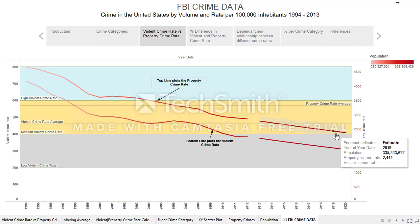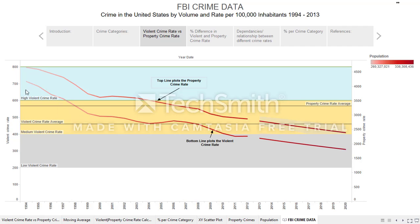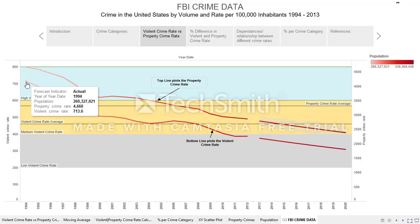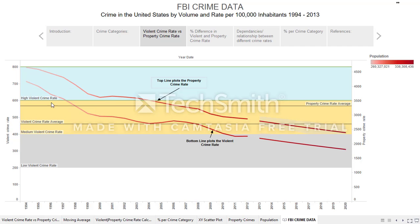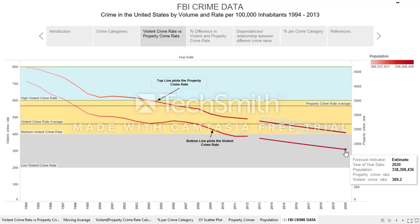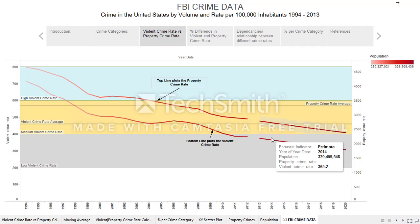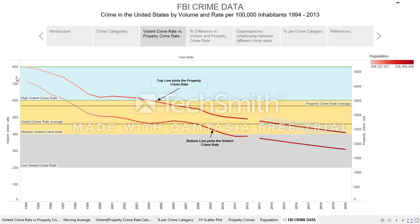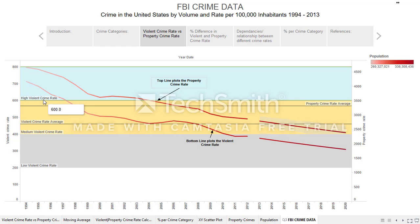The same trend applies to the violent crime rate, with a starting point of 713.6 and a projected rate in 2020 of 309.2, which is almost half of the starting violent crime rate. I also listed out the averages and used a reference band to show that anything above 600 is a high violent crime rate, between 400 and 600 is medium, and between 200 and 400 is low.